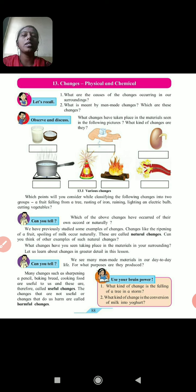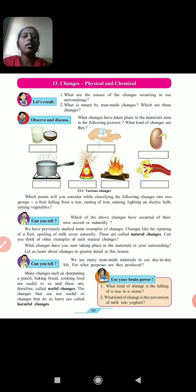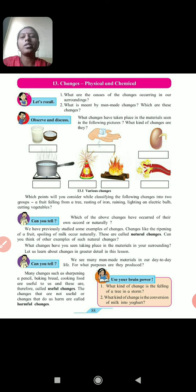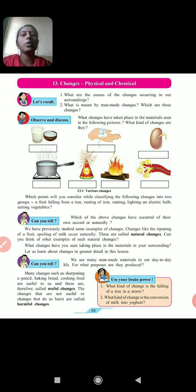What are the causes of changes occurring in our surroundings? So many changes are occurring around us. When changes occur, their structure and properties will change. From that, we can understand that changes have taken place.